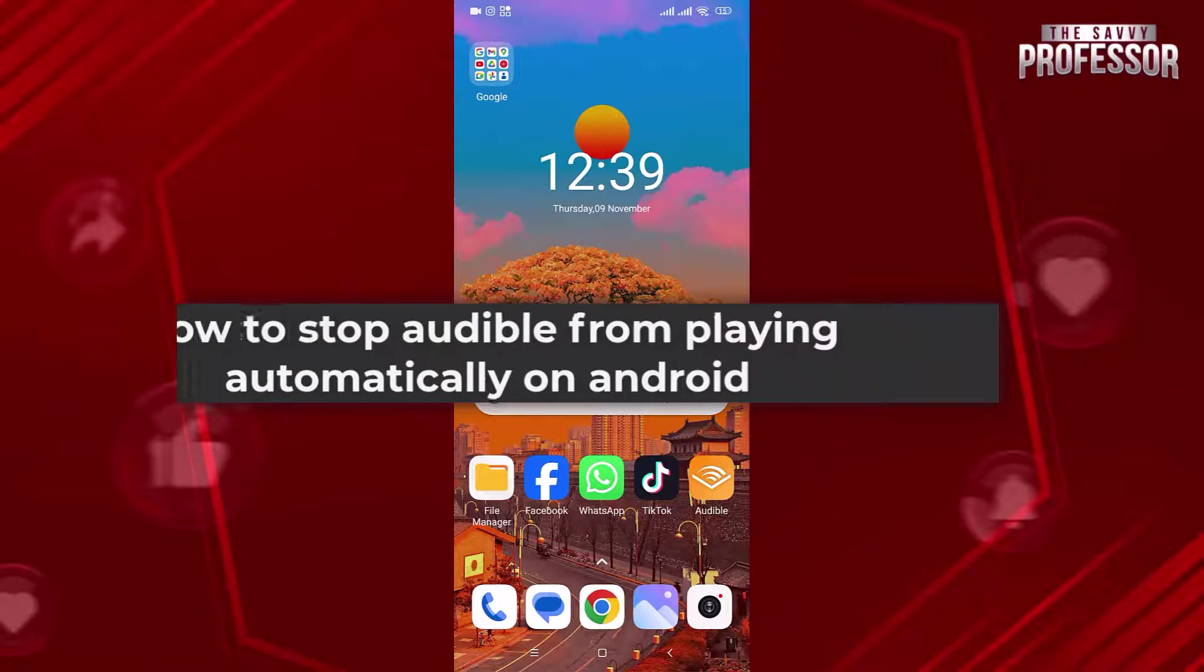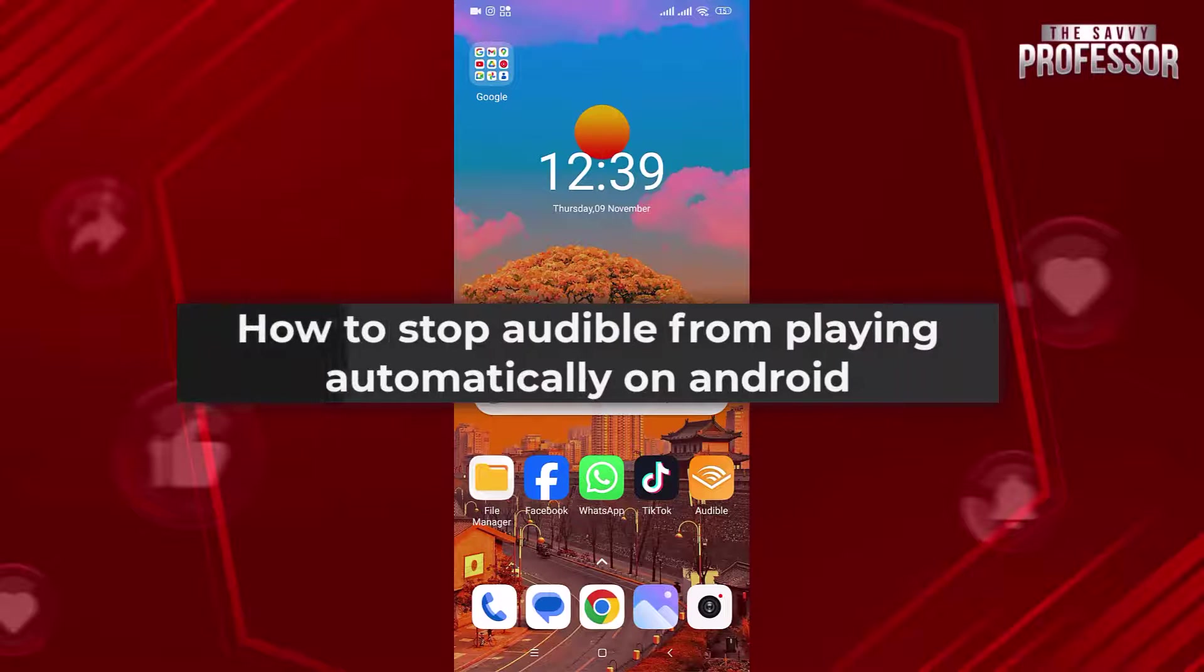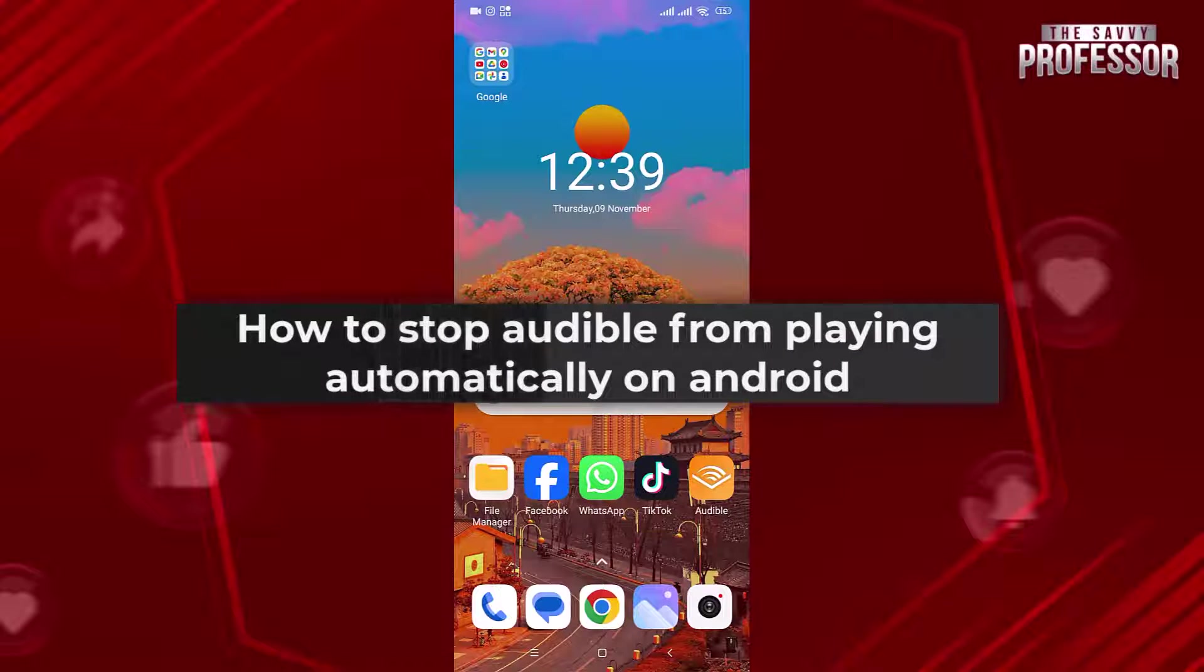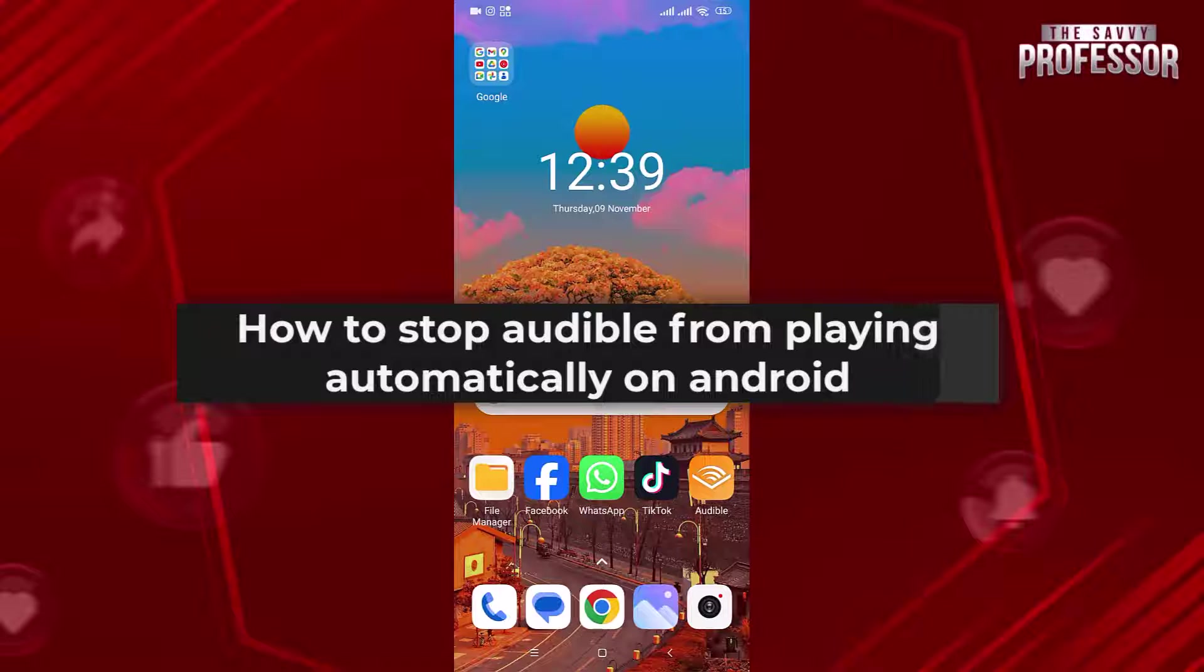Hello everyone, welcome to The Savvy Professor. In today's video I will show you how to stop Audible from playing automatically on Android. Let's get started.